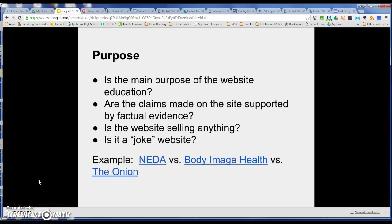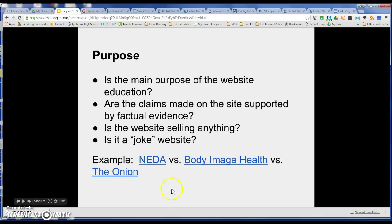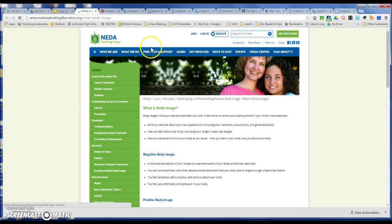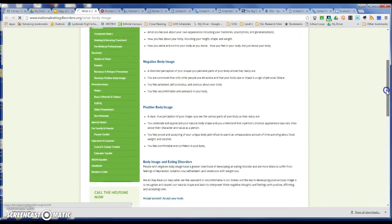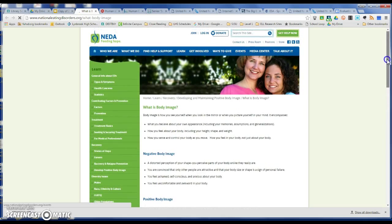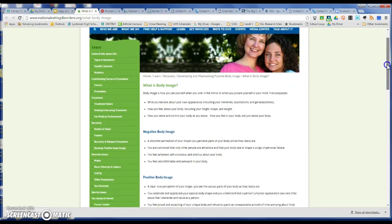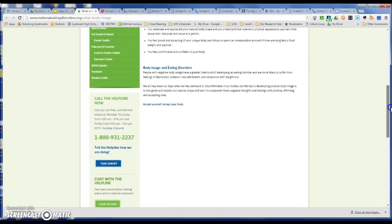Finally, we're going to talk about purpose. What is the main purpose of the website? Is it education? Are the claims made on the site supported by factual evidence? Is the website selling anything? Or is it a joke website? As a first example, we have the NIDA site on body image. We'd have to look up NIDA, Google it, make sure the foundation is legitimate and authoritative. We'd probably need to compare this information to other research from other sites, but this doesn't look like it's trying to sell us anything and it doesn't look like a joke website.